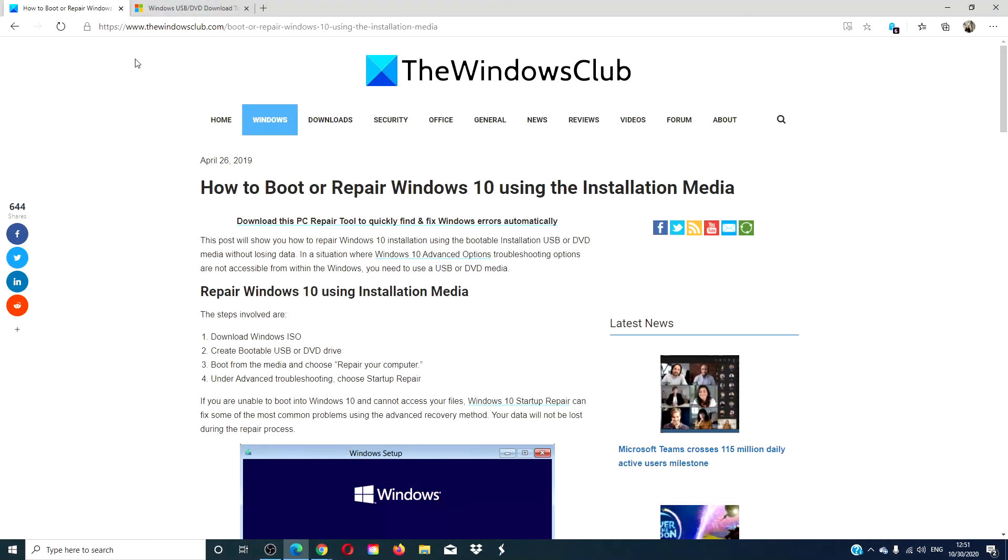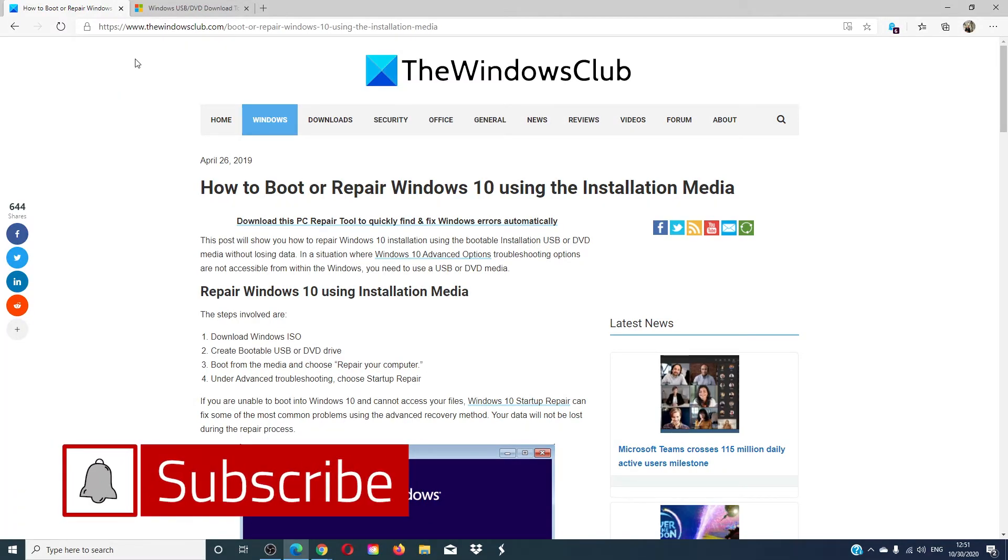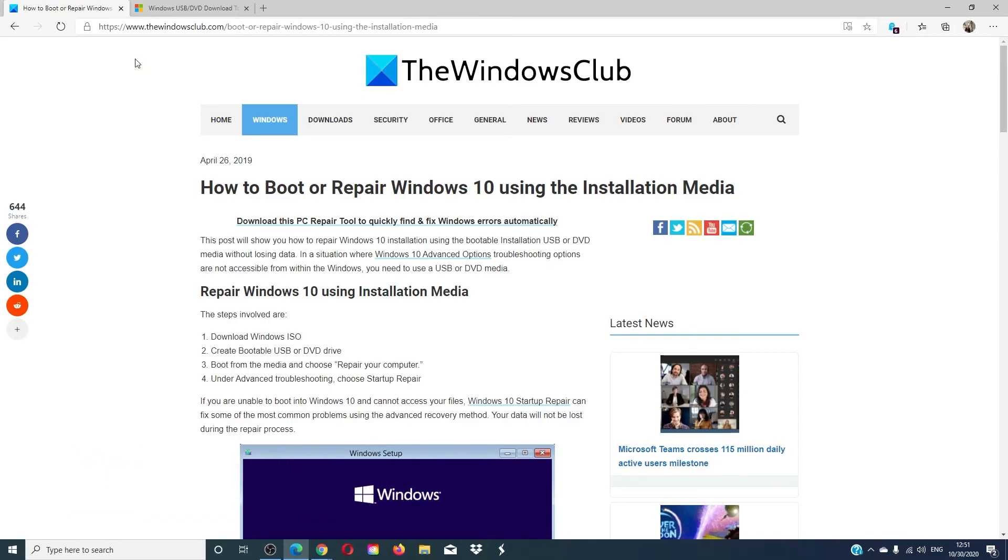For more articles to help you navigate your Windows universe go to our website thewindowsclub.com. Give this video a thumbs up and do not forget to subscribe to our channel where we are always adding new content aimed at helping you become the master of your digital universe. Thanks for watching and have a great day.